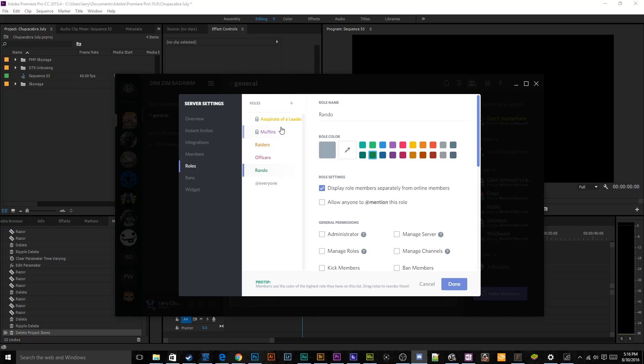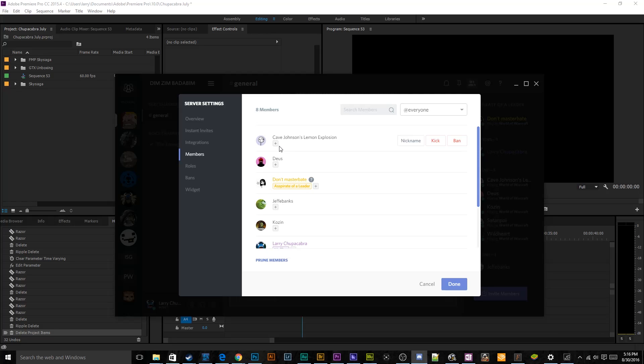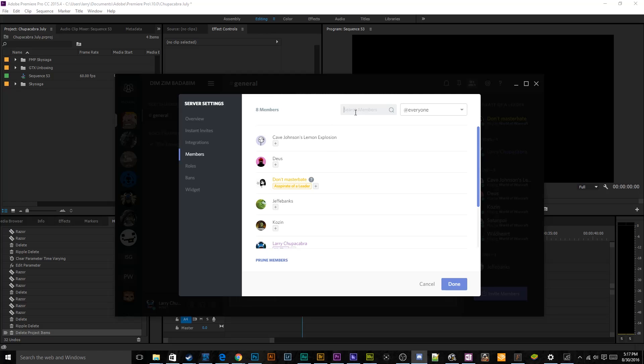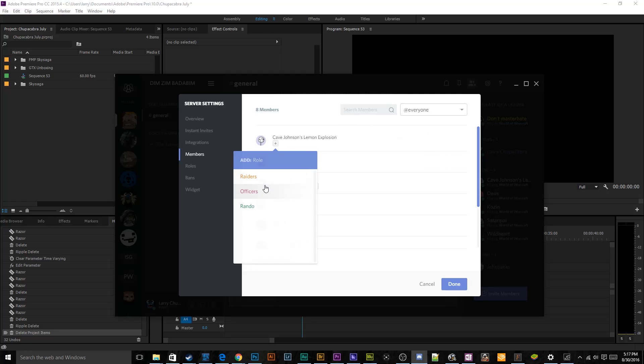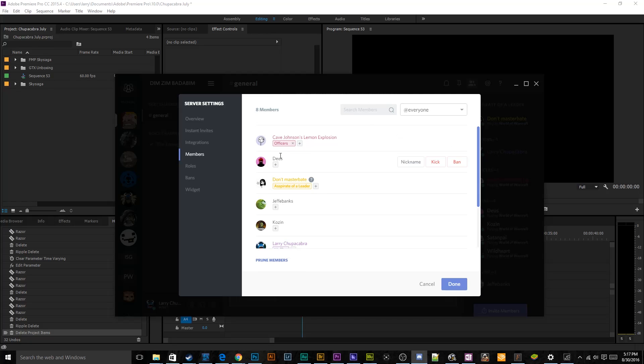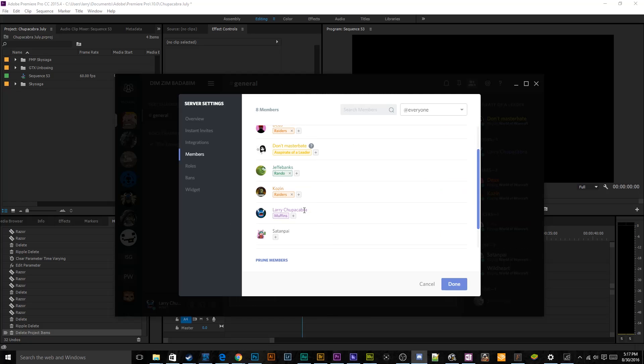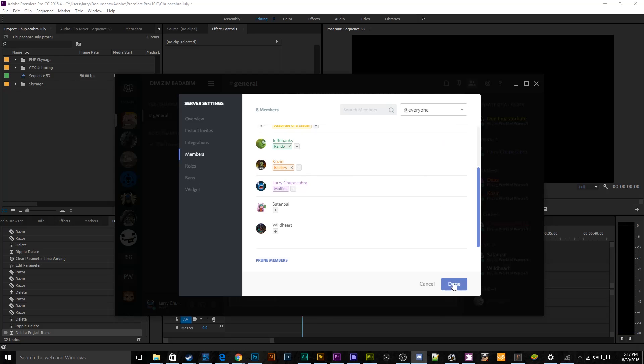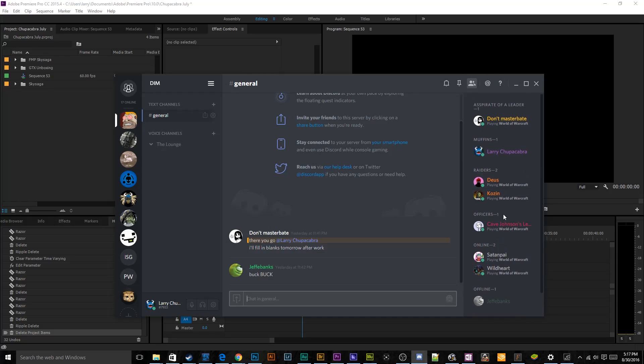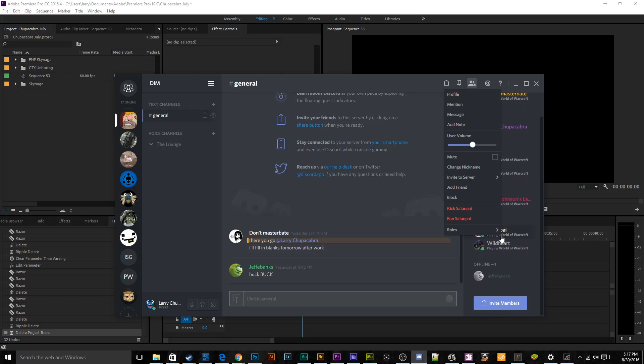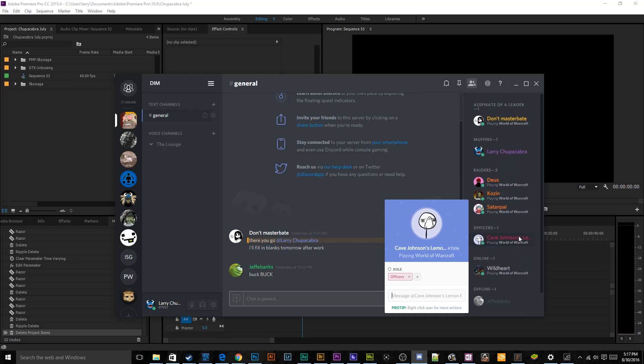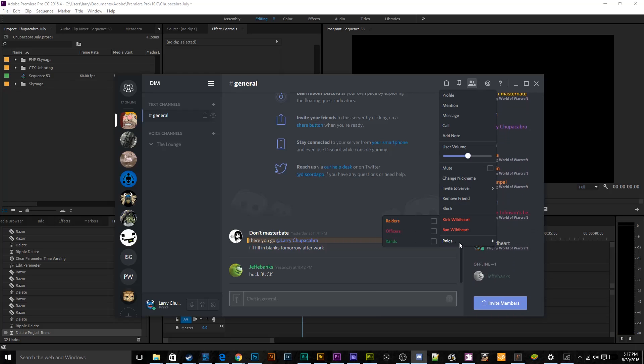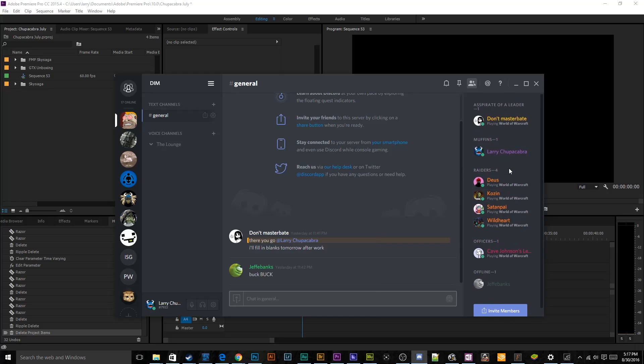And that more or less covers all of our different permissions here inside of Discord. Now we need to start assigning the different members of the guild to their different roles. Now there's two ways of doing that. We can go here to the members list and just find the everyone tag for all the people that don't have a role assigned to them, or we can search their name manually by typing it in, which makes things really quick, especially if you have a shit ton of people. So Captain Cave Johnson is an officer. Deus is a raider. And then Jeffy Banks is a rando. Kozen is a raider. And then I can just start going through the sidebar as well over here on the side, and I can start right clicking people and hovering over this roles pullout menu and assign them that way. And then I think that's actually pretty much everybody really and just give wild heart a raiders tag and that's everybody that's currently logged into the channel.